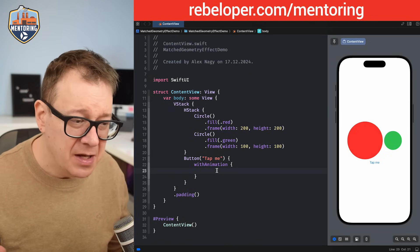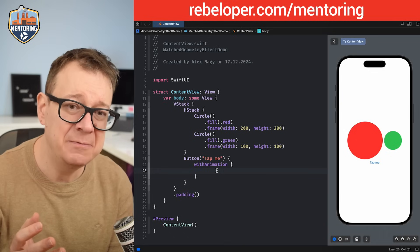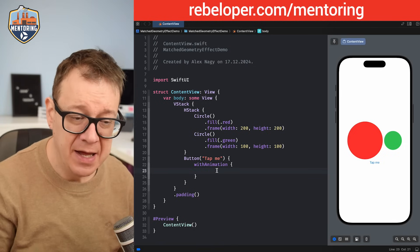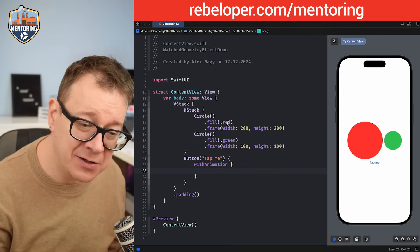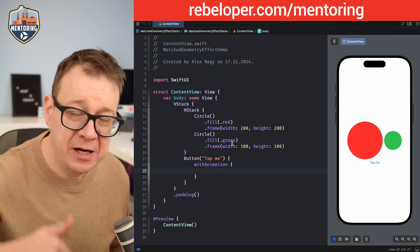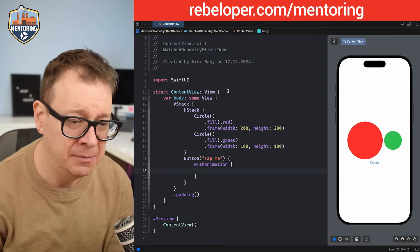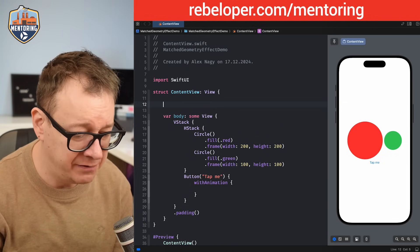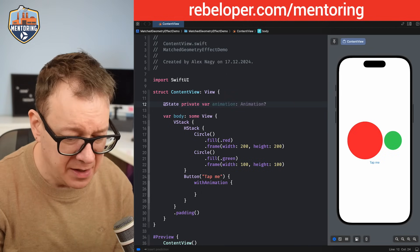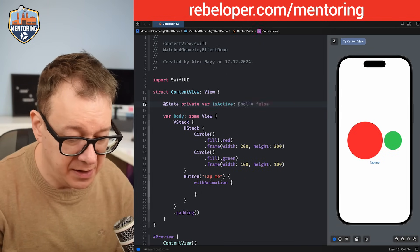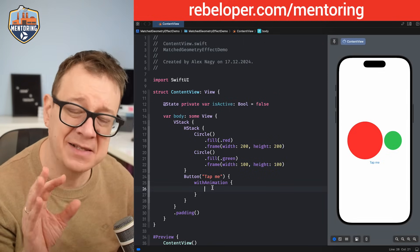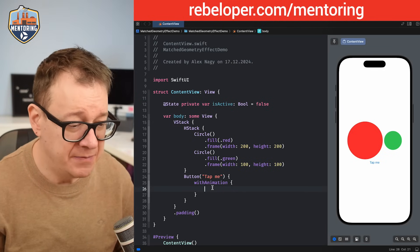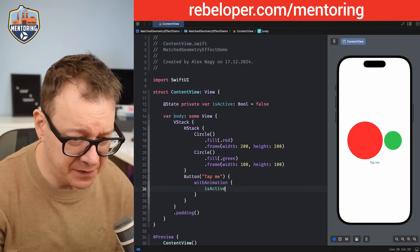So this is our setup. matchedGeometryEffect basically takes one view and animates it to another view, and we're going to do that with these two circles. We're going to animate the red circle into the green circle and back from green to red. For that we need a boolean value — is it active? Should it animate from here to there or the other way around. So let's add: @State private var isActive: Bool = false.